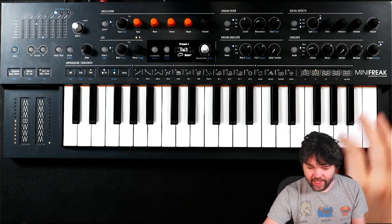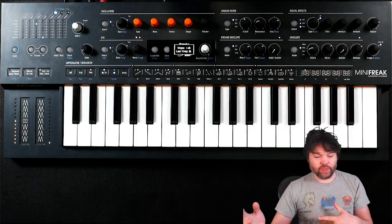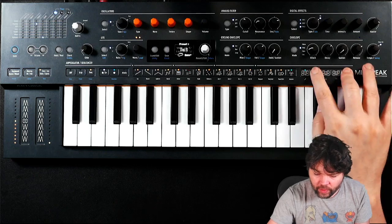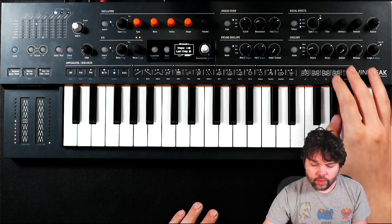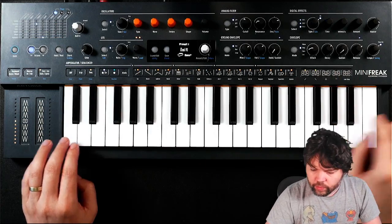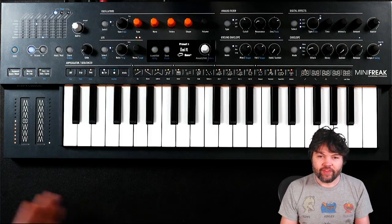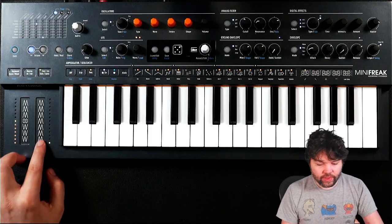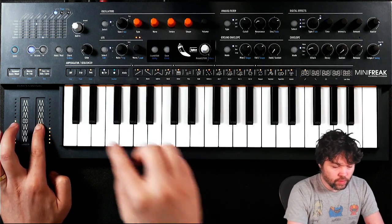I've shortened the sequence again. If I extend the sequence, you can hear that it's keeping track of where it would be in time. And just like in the arpeggiator, you have access to spice and dice — so we roll the dice. Roll the dice again.